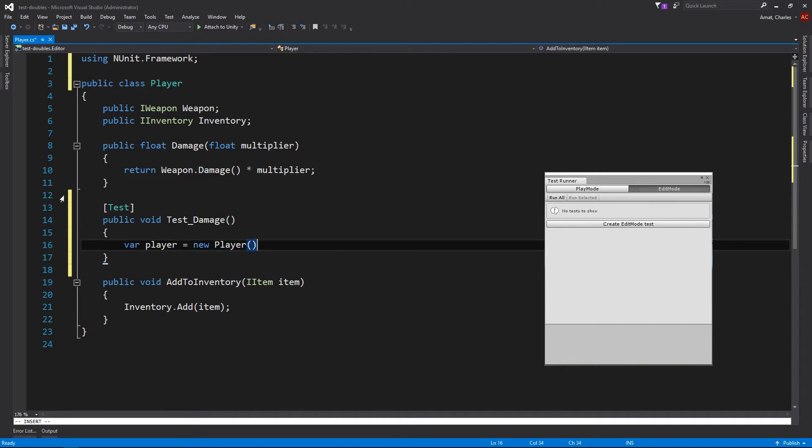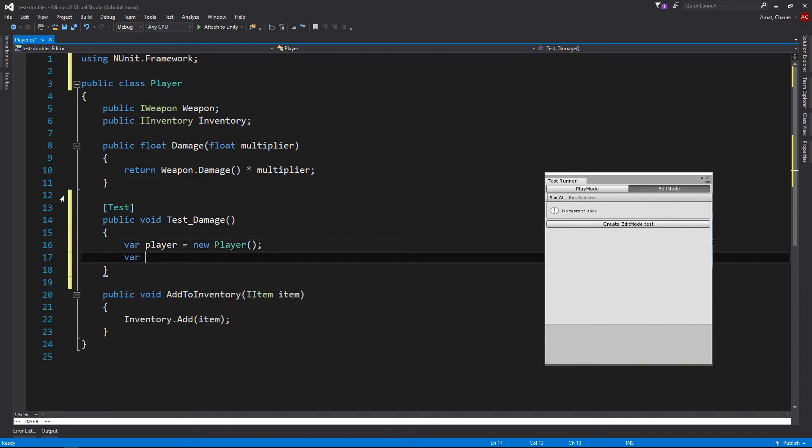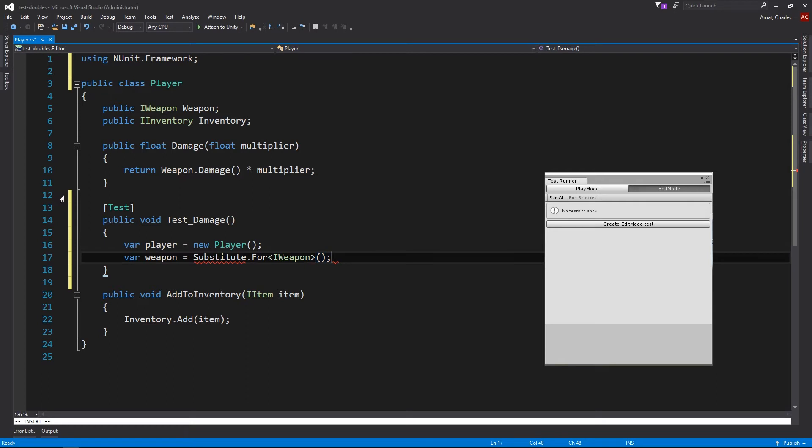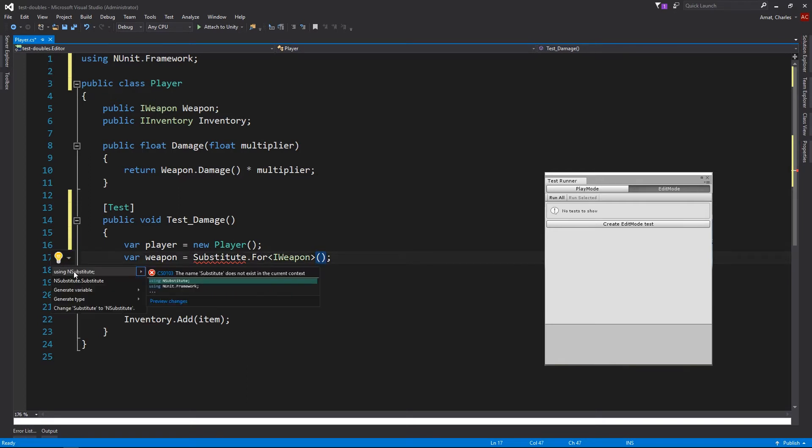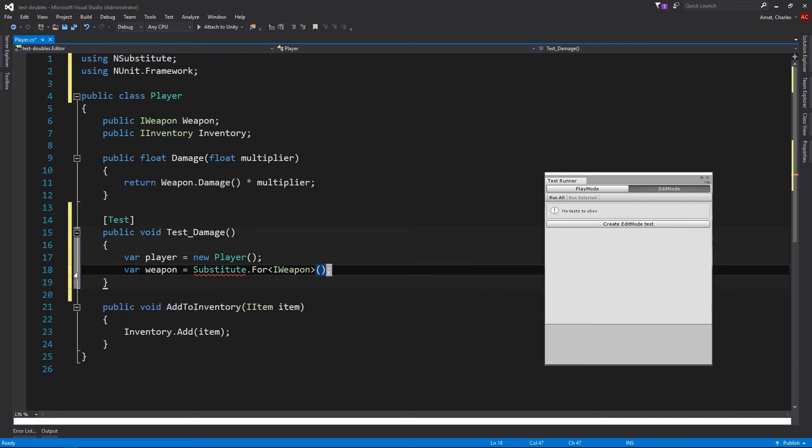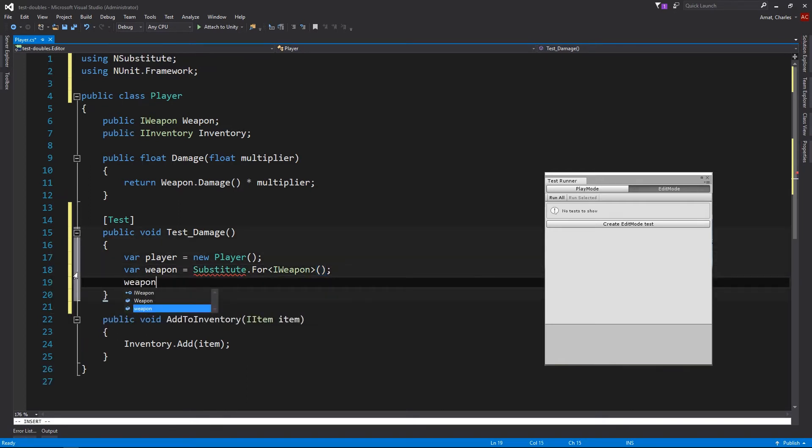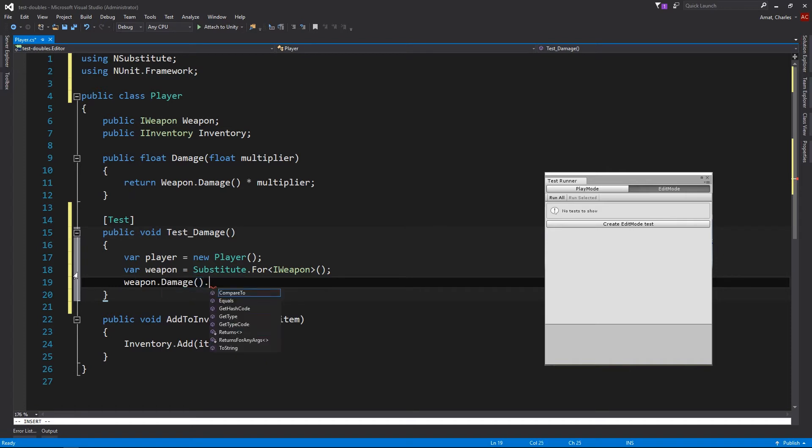Because damage depends on indirect input from weapon, we'll need to make the player's weapon a test double, which we'll do using NSubstitute. Now we can override weapon.damage and make it return 2.